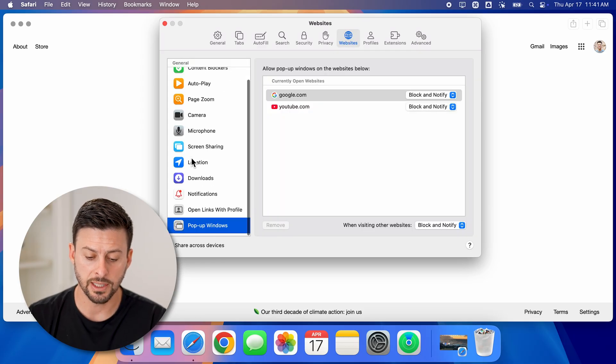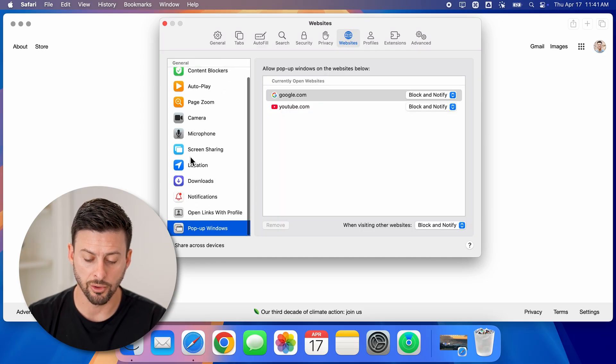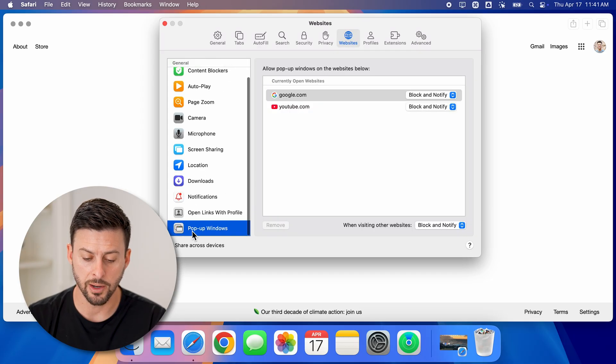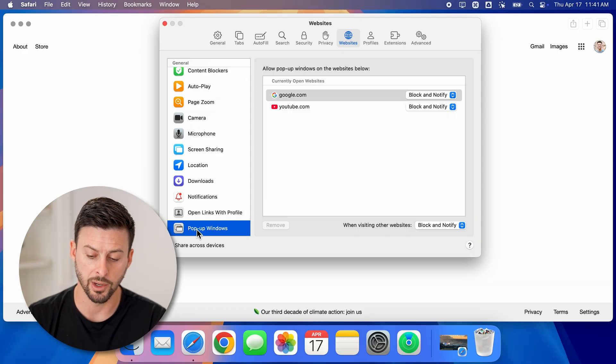On this list, you might need to scroll down to the very bottom to find pop-up windows.